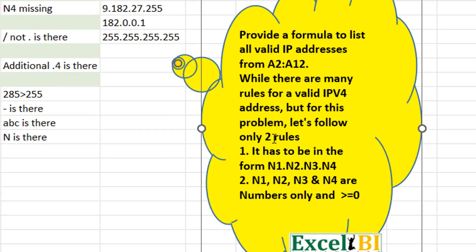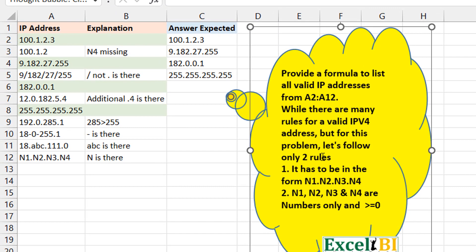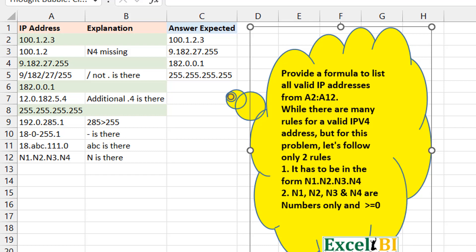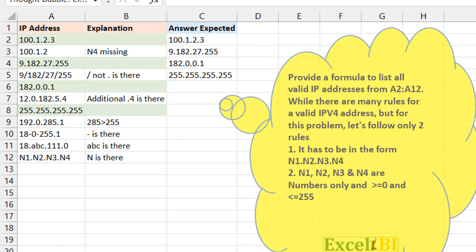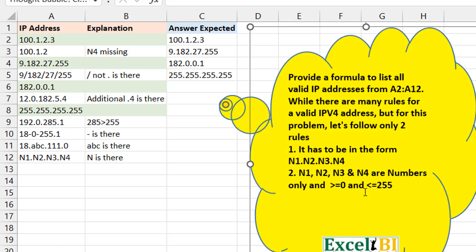There are two rules essentially. The first thing, it has to be in the form N1 dot N2 dot N3 dot N4. So it means there should be three dots and four elements for now. And then the elements are numbers only. I think there should be more here, let me expand this. Okay, yes, so the elements are numbers and they are greater than or equal to zero and less than or equal to 255.